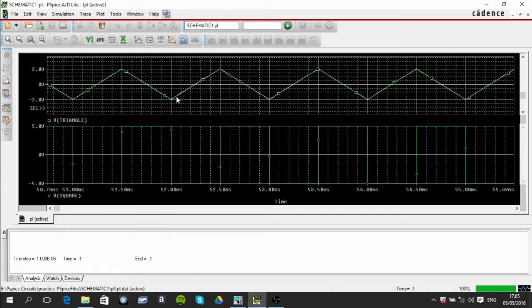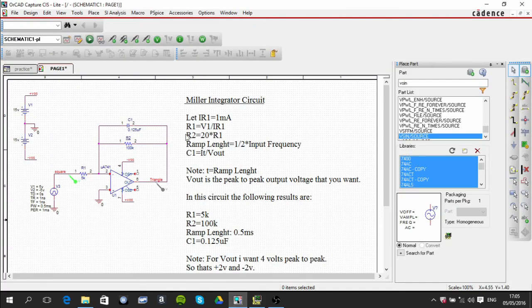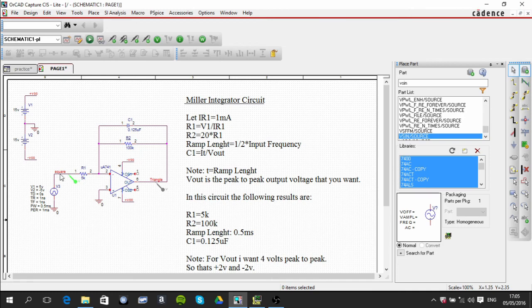Also, the ramp length was calculated to be 0.5 milliseconds, so if you look from this point to that point, you can see that it is in fact 0.5 milliseconds. So that's pretty much all you need to know when you're dealing with a square wave input into an integrator circuit.